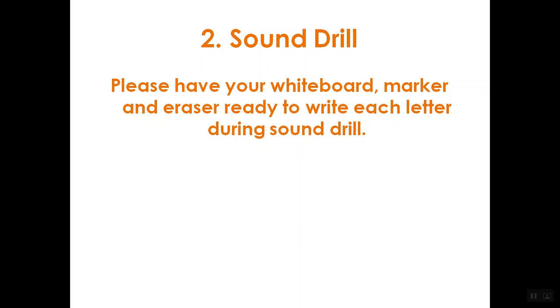Have your whiteboard, marker, and eraser ready? I'll make a sound and you write the letter that makes that sound. Let's start with our newest one. Show me the letter that makes the sound.